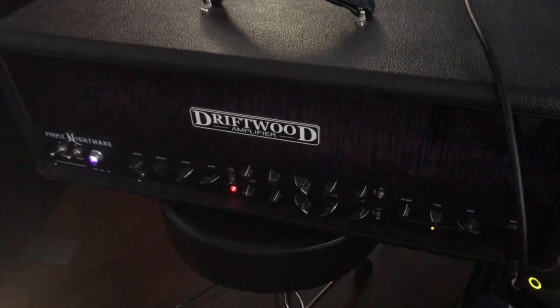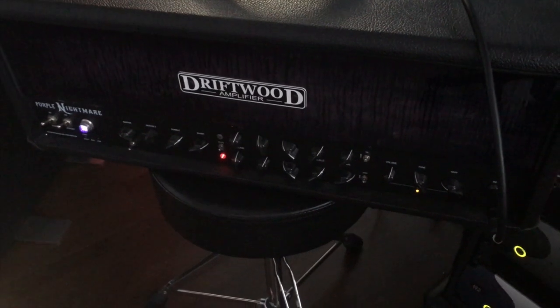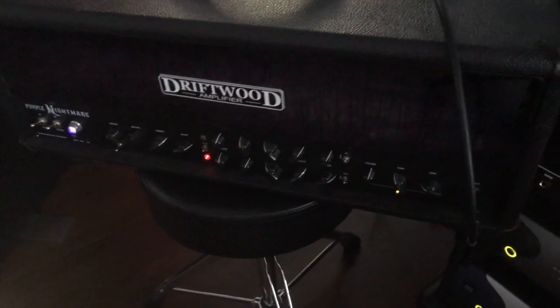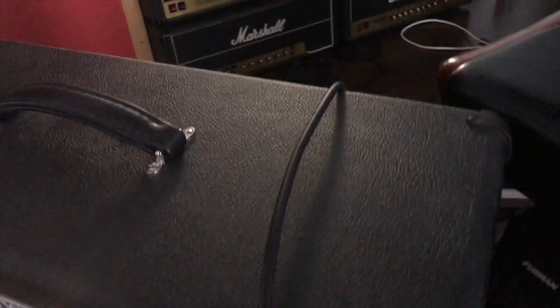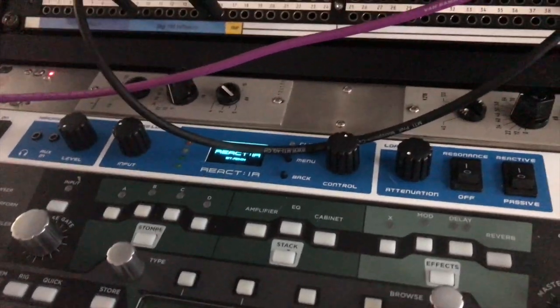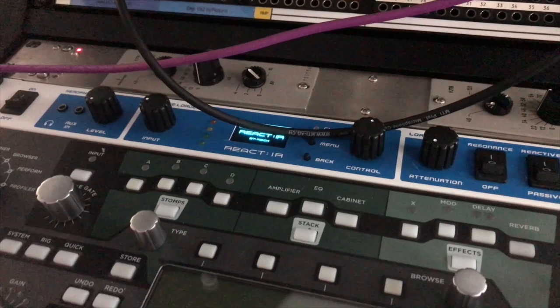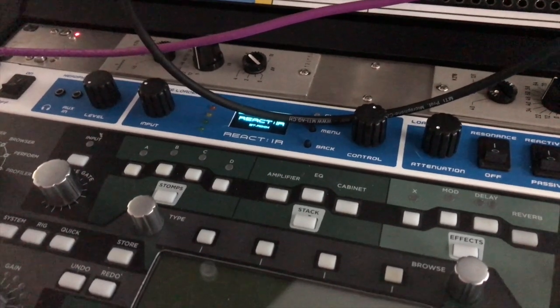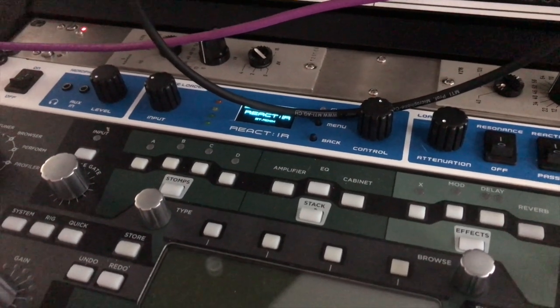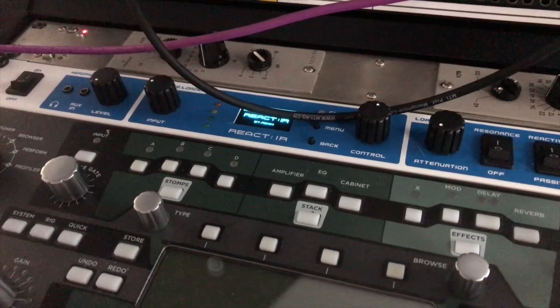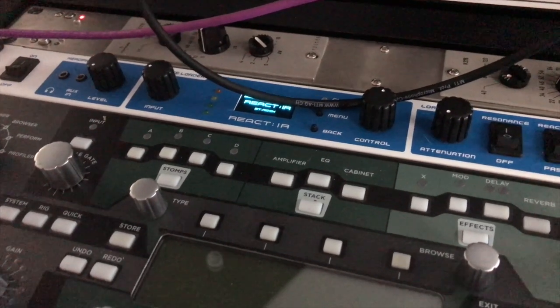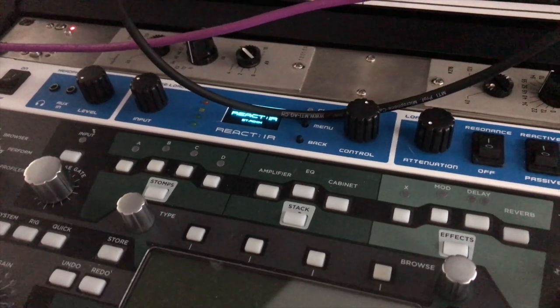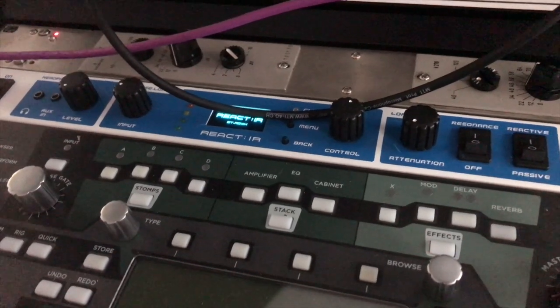So this is the setup here. We've got my amplifier, the lovely Driftwood Purple Nightmare. The speaker out goes straight into the React IR. That one has several outputs. It's got the IR out, like a balanced out, that we won't be using at this point. It's got a through, like a speaker through.